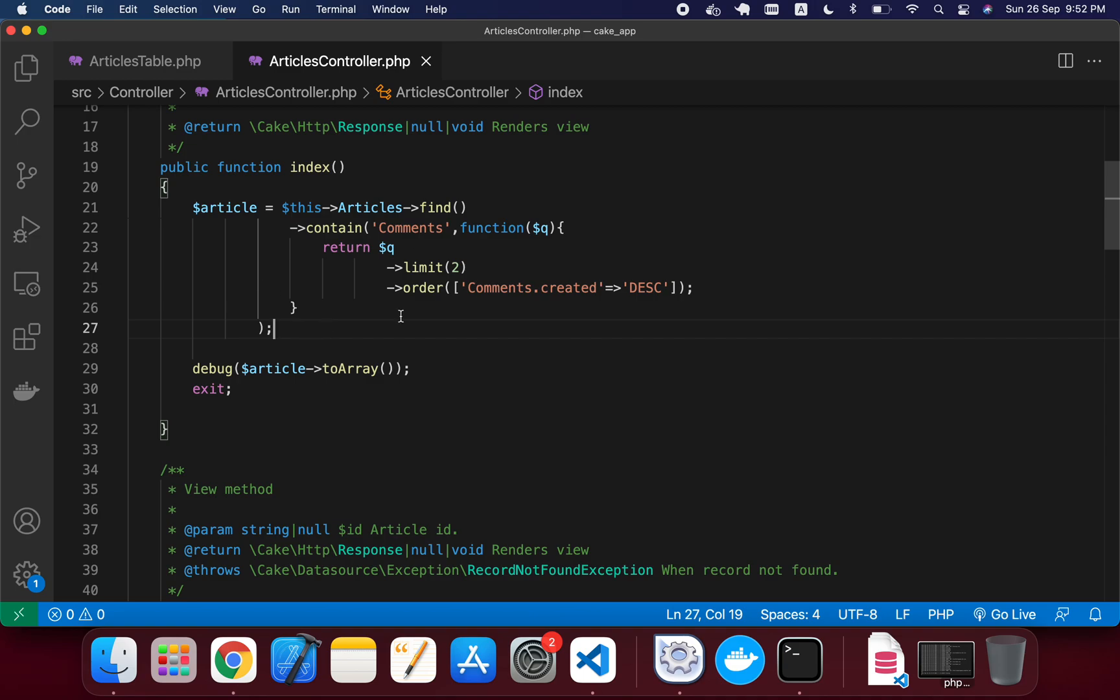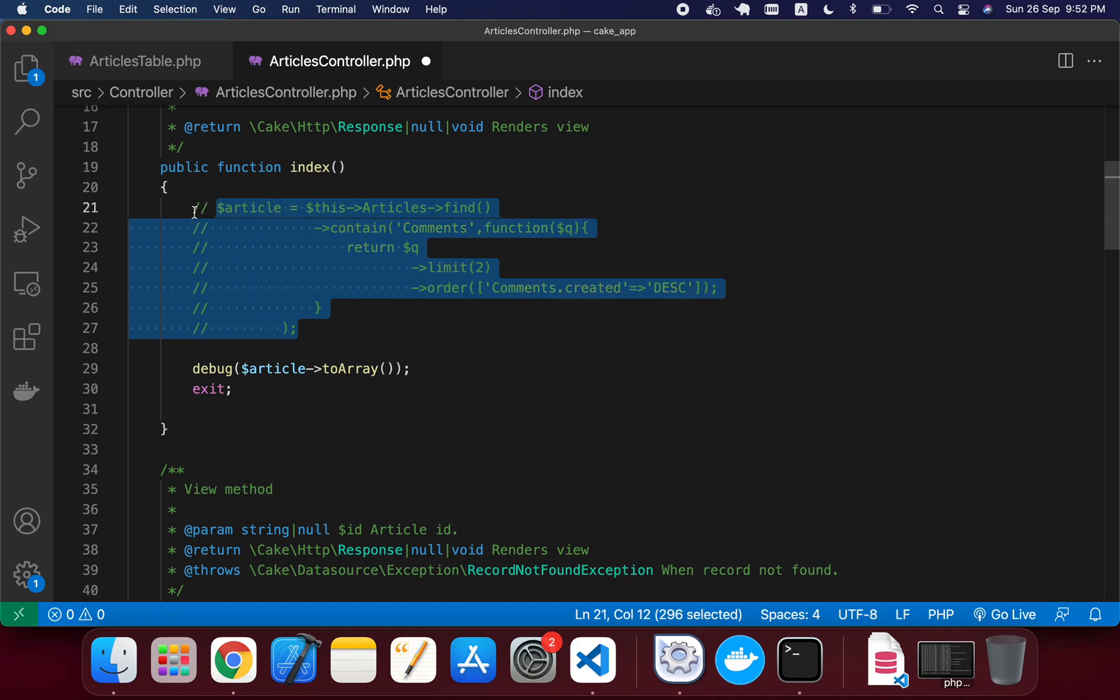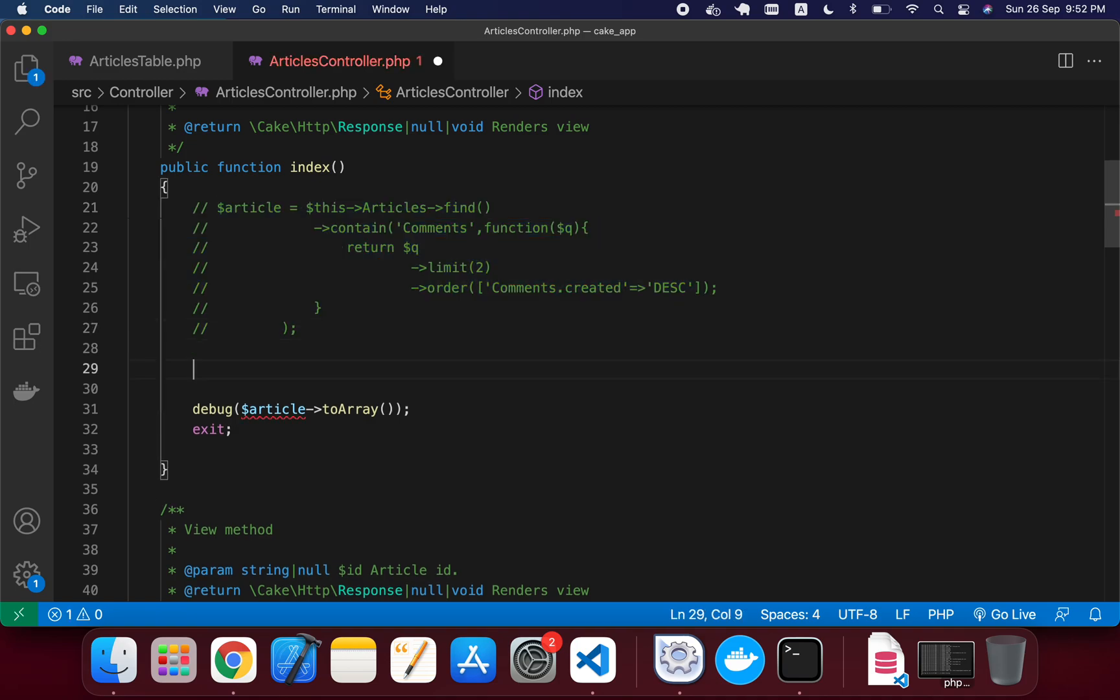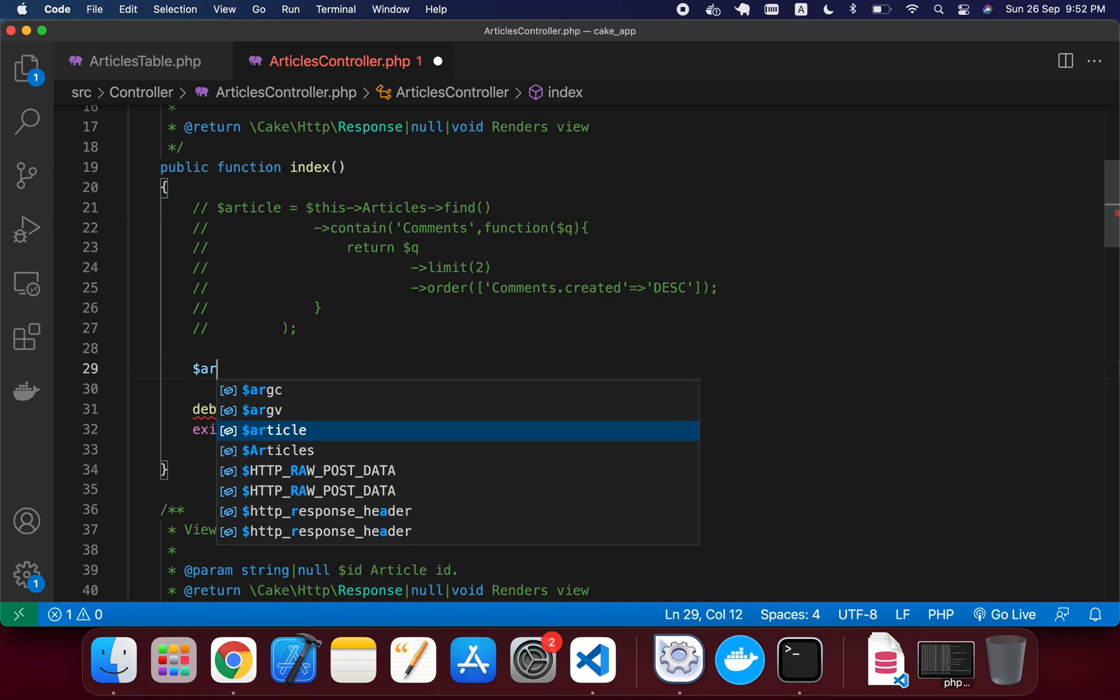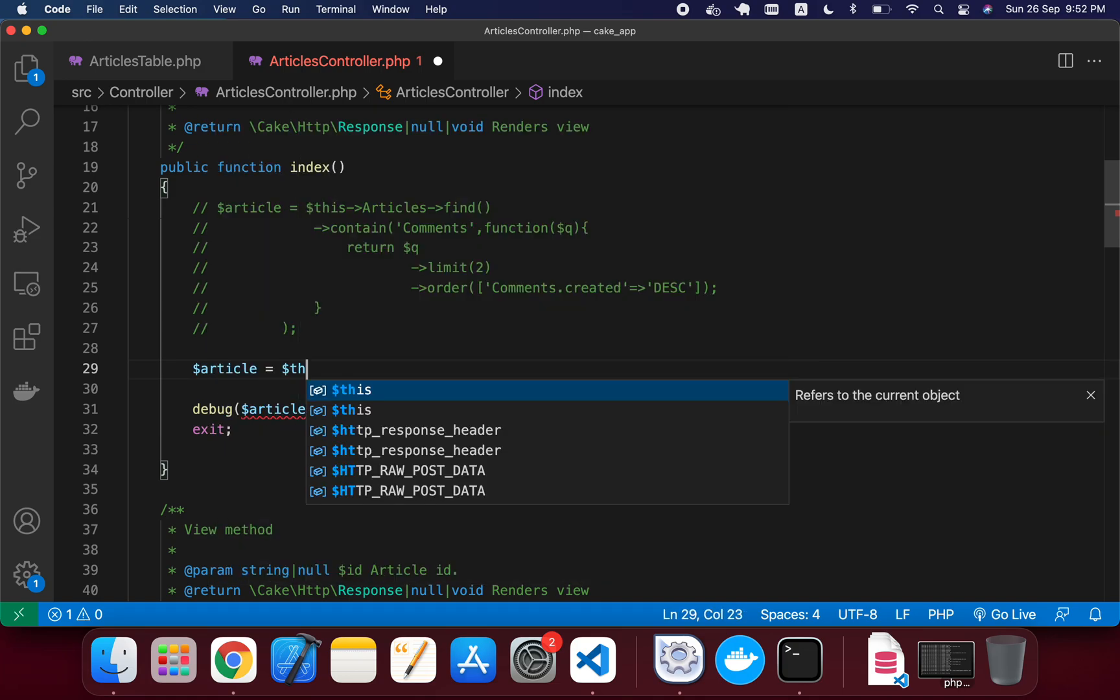So in this tutorial, I'm going to comment this line. And the next thing that I will do, I'll just write articles in here as a variable, and I'm